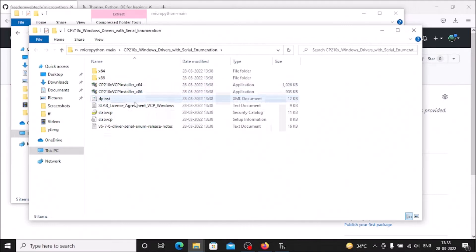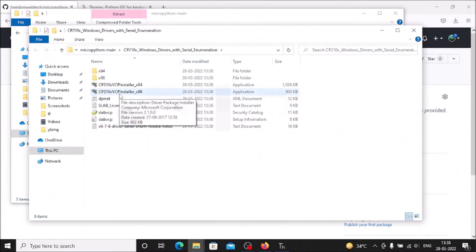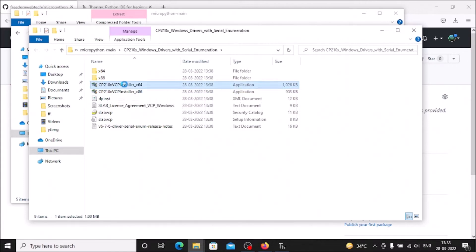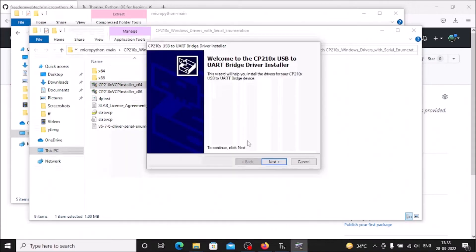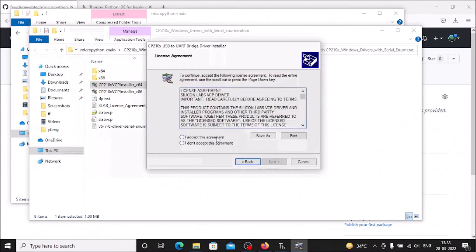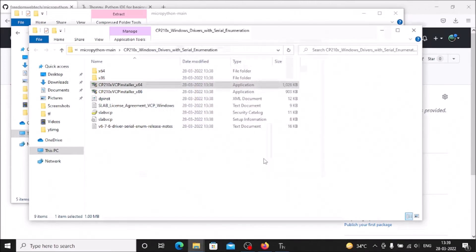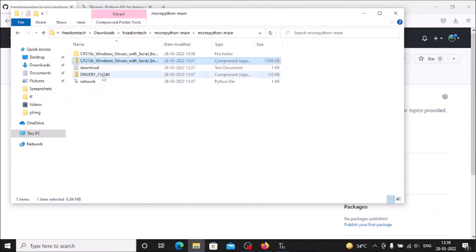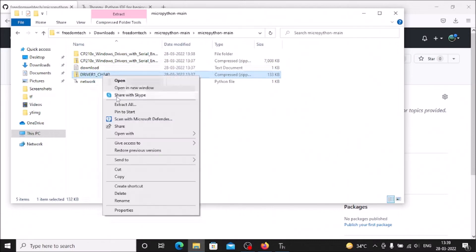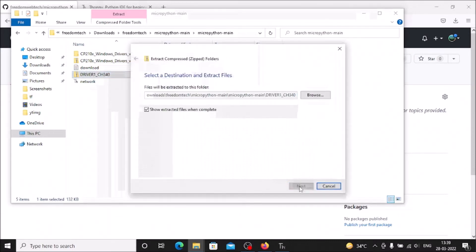We need to install the driver, not just extract it. I'm on a Windows 64-bit machine — if you're on 32-bit, install the 32-bit driver. Select the 64-bit installer, right-click, click Open. The installation window appears — click Next, accept, Next, Finish. We have successfully installed the CP2102 driver. Now do the same for the CH340 driver: right-click, Extract All, Extract.